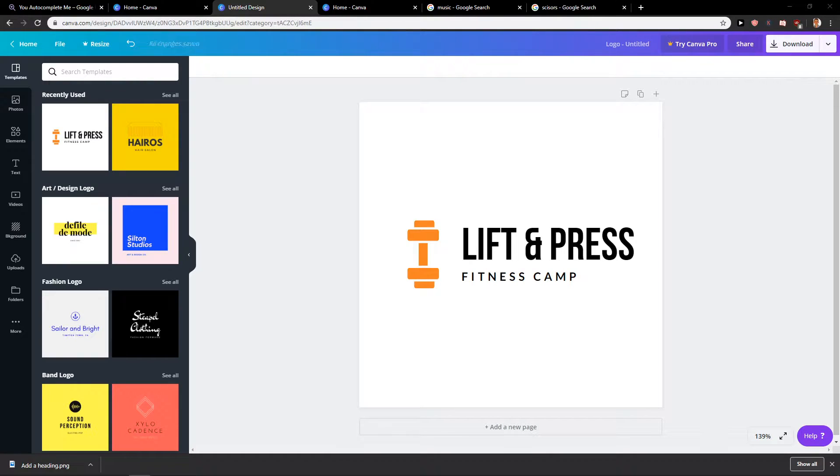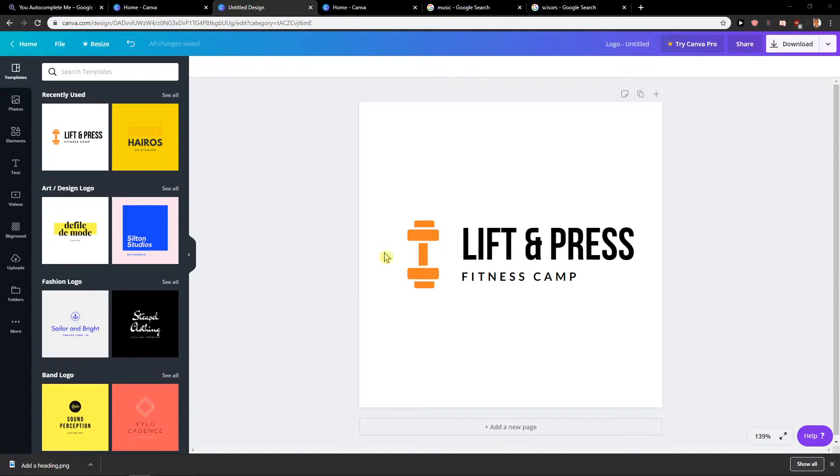Hey everybody, my name is Markus Stone and in this video you will learn how you can easily group and ungroup your design in Canva.